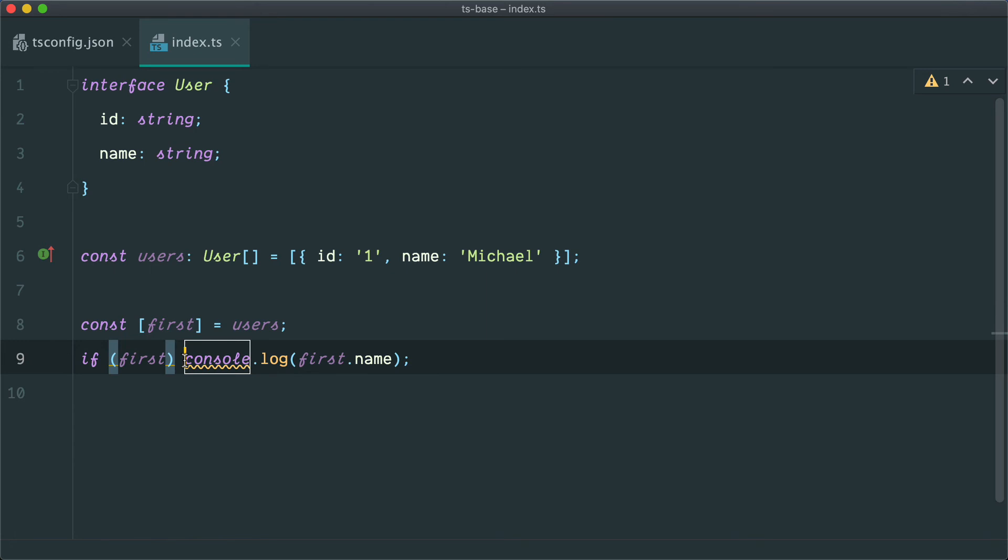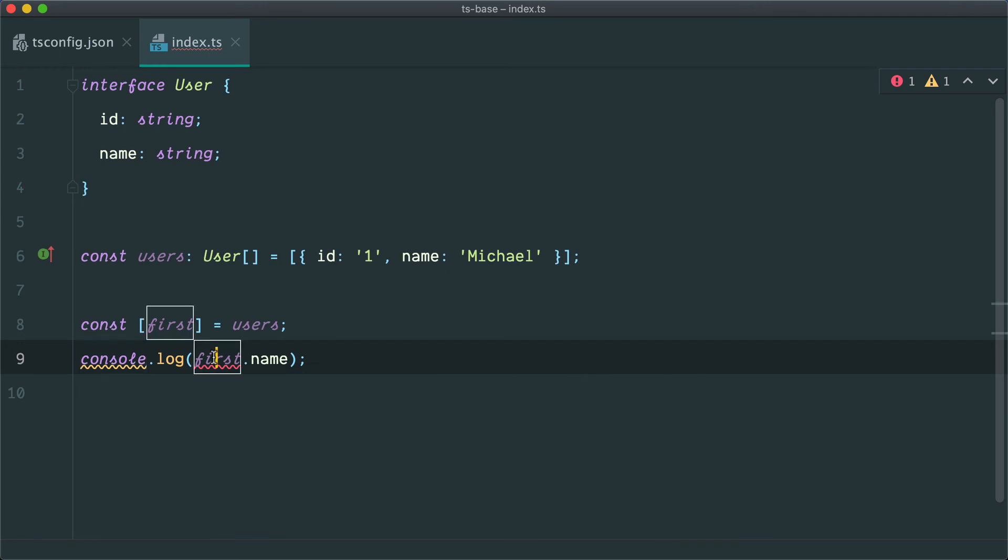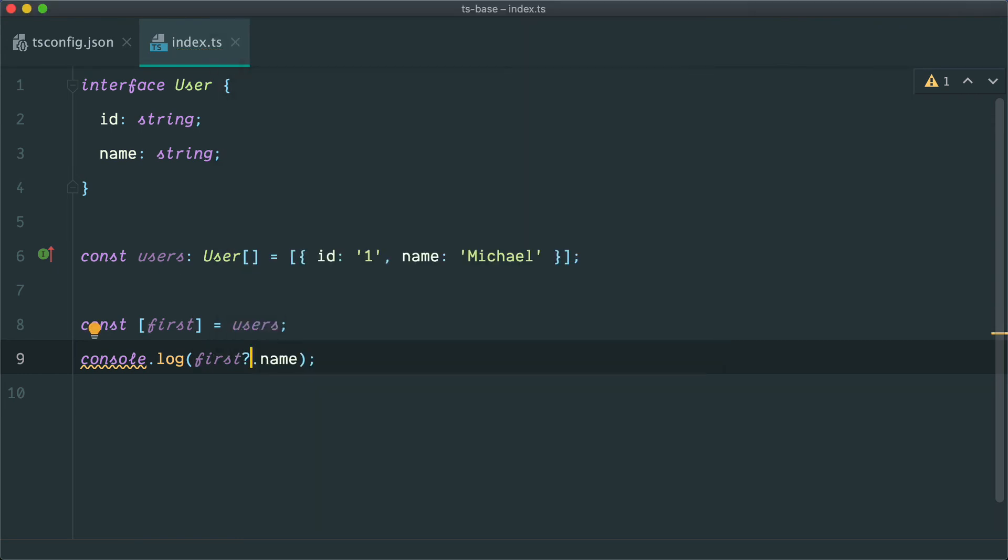But if you have a look at this, if I get rid of this if first check, again, we're going to get this type error here: object is possibly undefined. And that's what TypeScript is really good at. It's good at just figuring out exactly what your type narrowing is at each step. So again, we can just do this. And yeah, that's basically the feature.